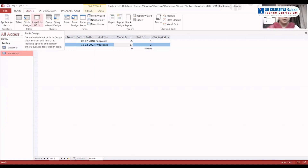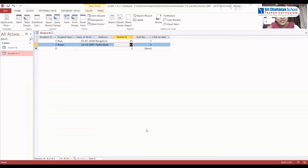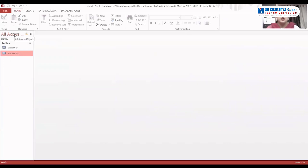Now let us see how to save the file. Click on the File menu and select Save — your file is saved. To open an existing file, go to the MS Access application. In the Recent section, you will find your file — for example, Grade 7 Lesson 3. Select it and your file is ready. Both tables will be available.